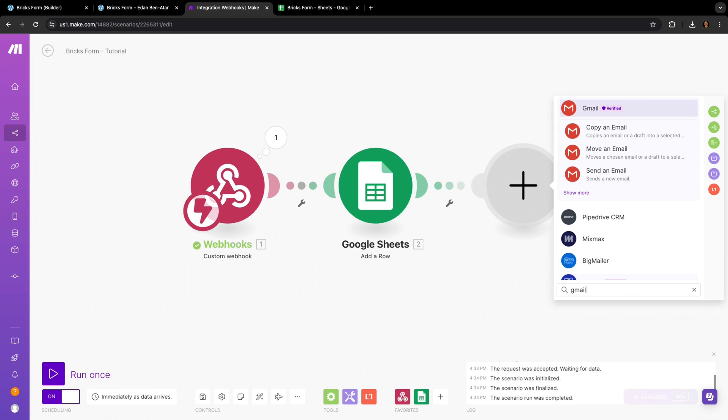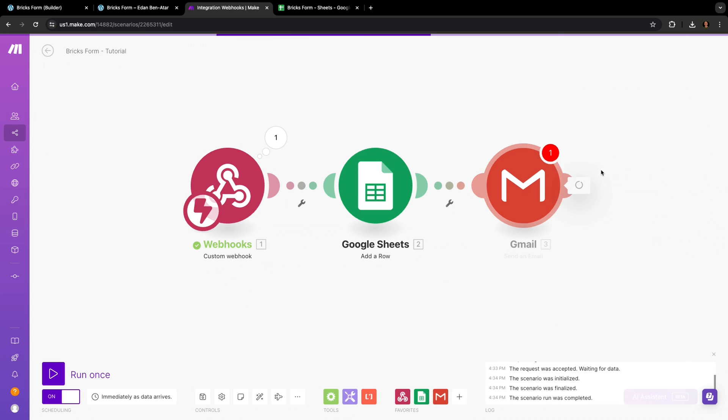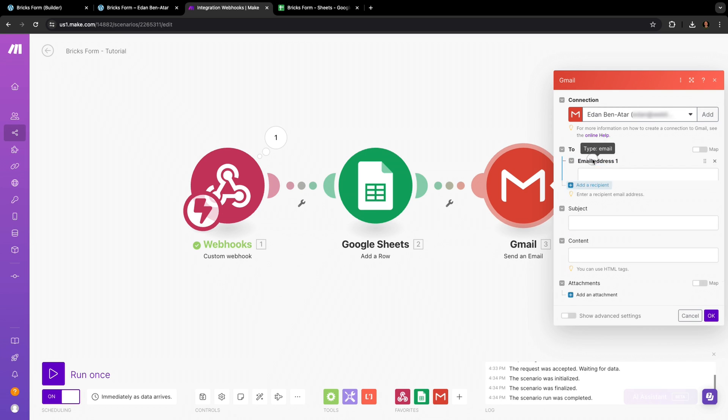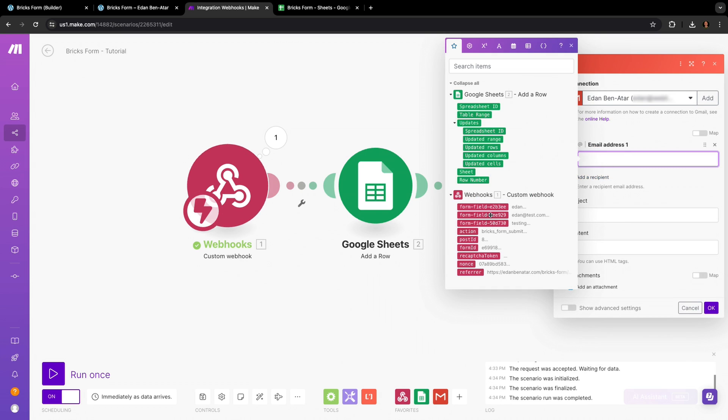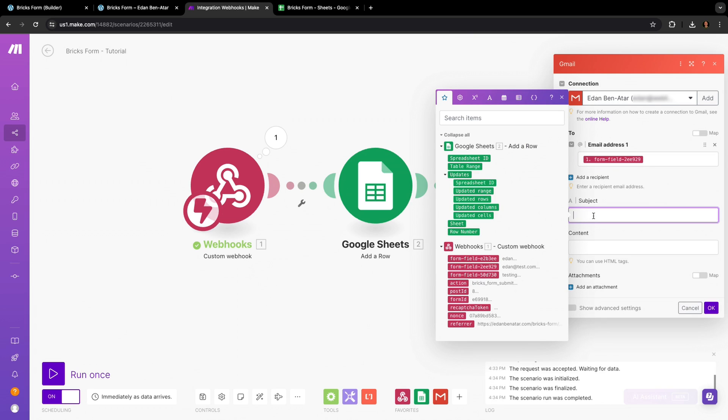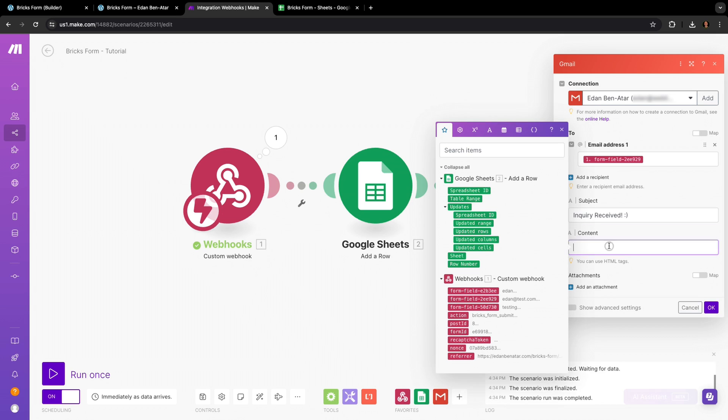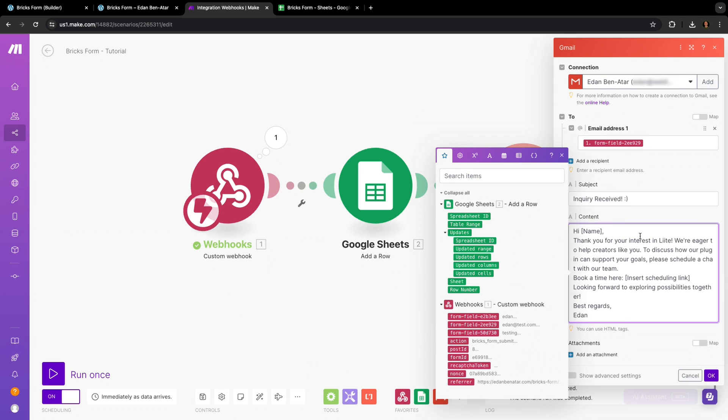Select the Send an Email action, and in the To address, let's drag the Email field that'll hold the person's email and add a subject line. And now let's add a message in the Content field. You can get creative here and use fields from the scenario, as well as HTML to improve the style and structure of the email.